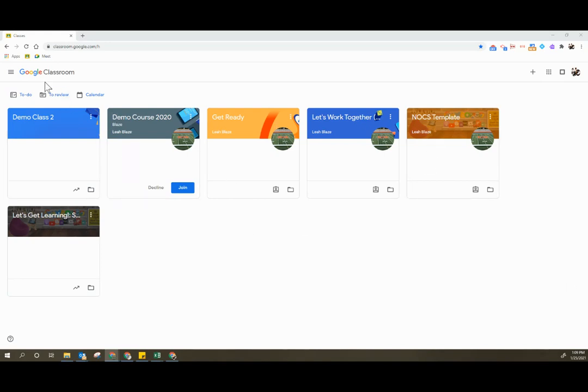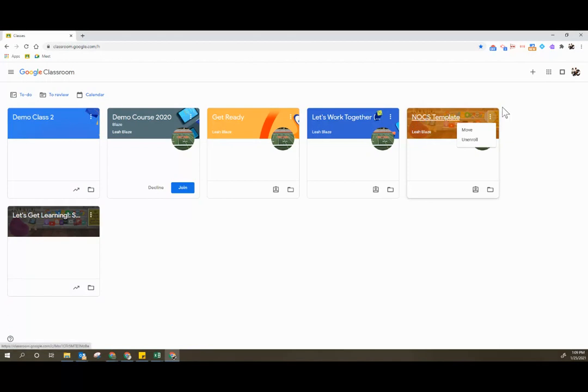So first, starting on the student end, all a student does in order to remove themselves is they would click the three dots on the template here and select Unenroll.